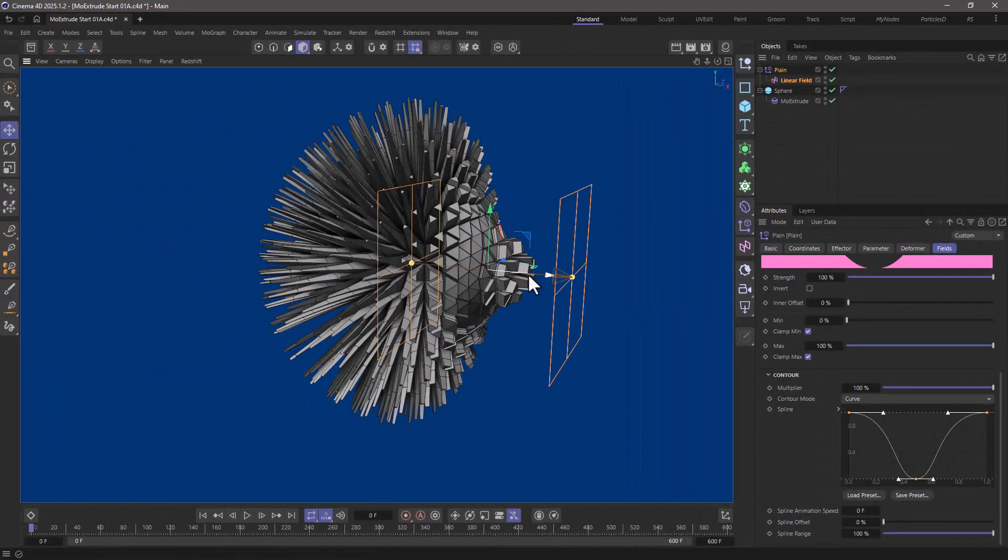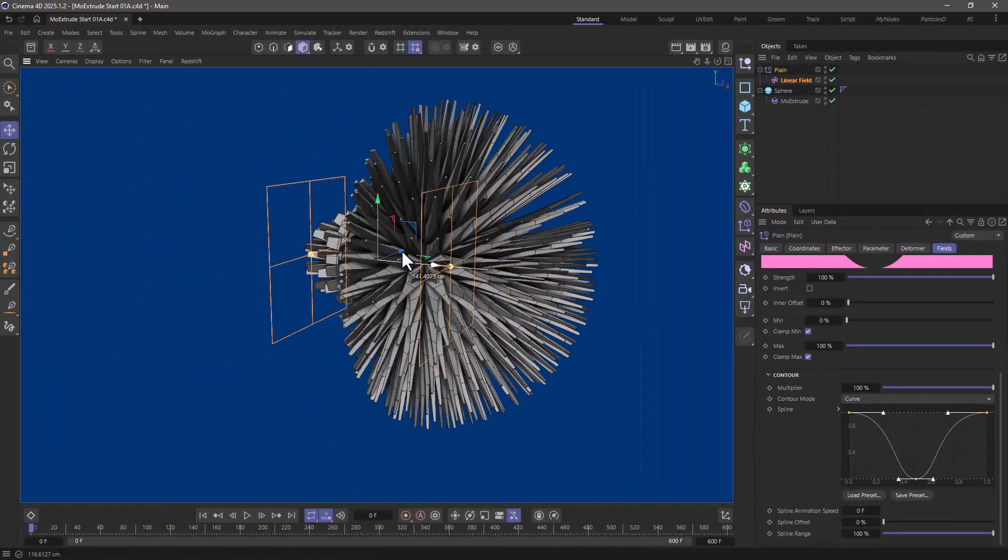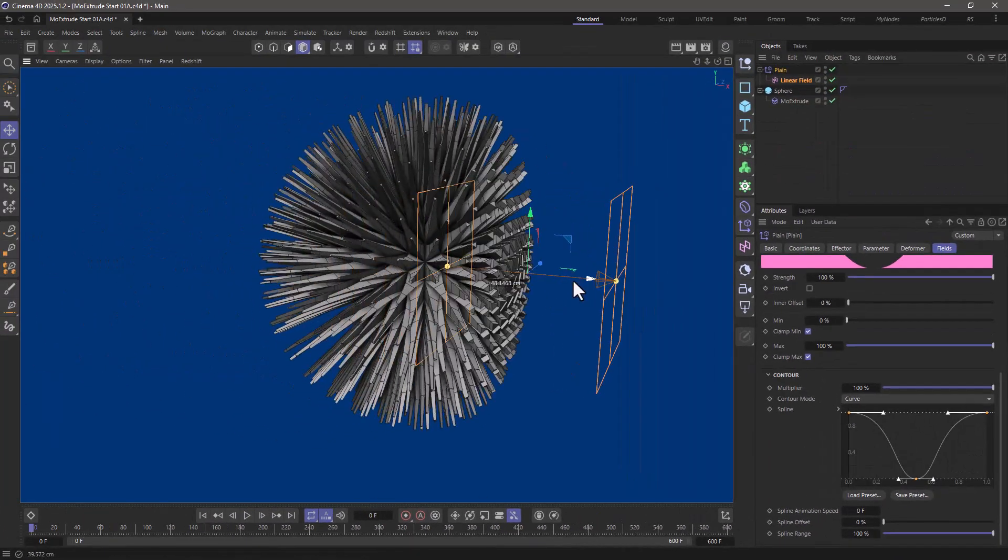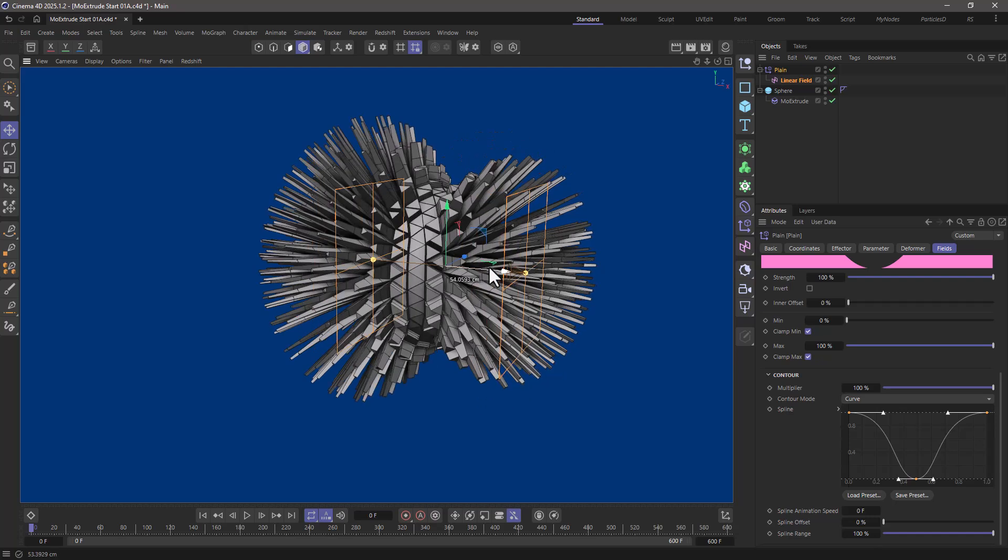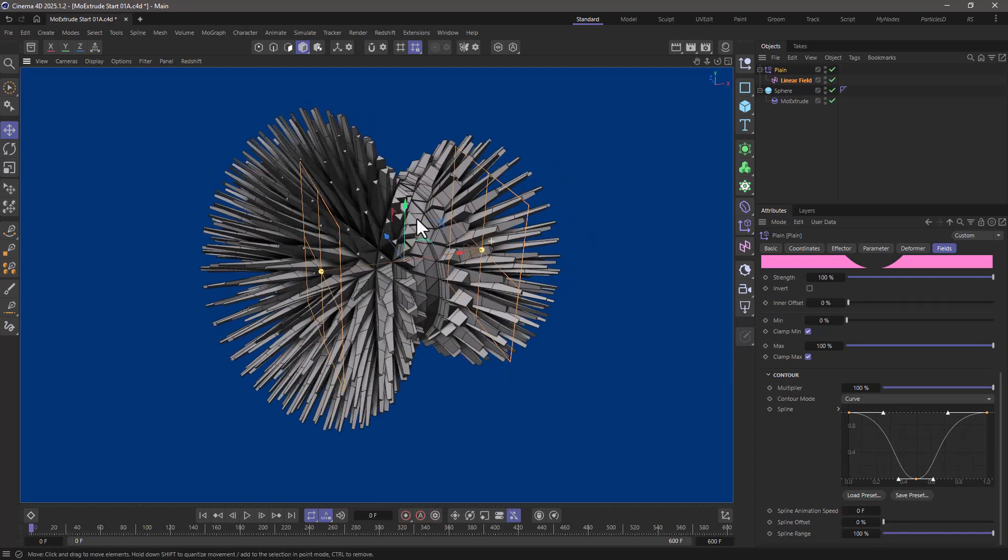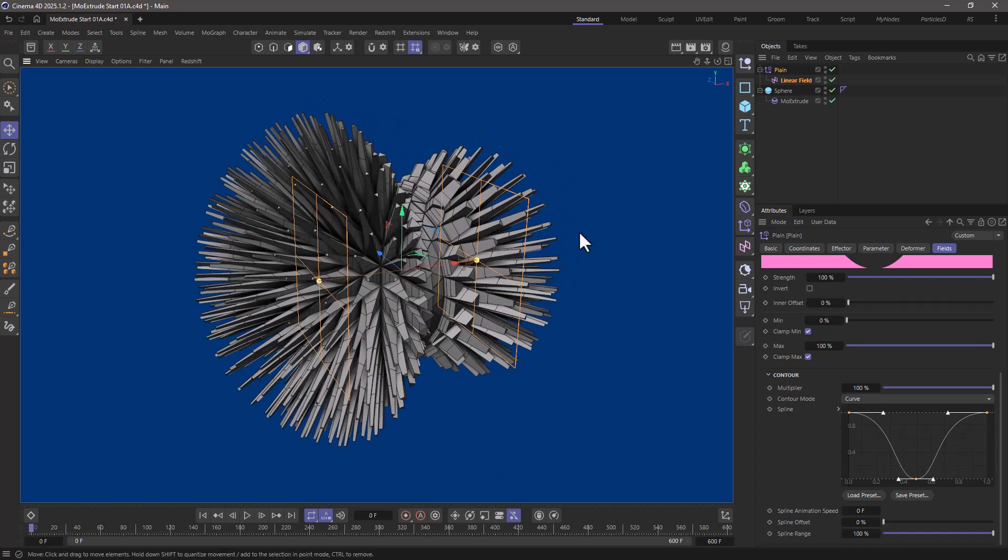And now I'm going to have this really interesting extruding effect and you can add noises and whatnot but you get a taste of what kind of extrusions you can do with the MoExtrude.